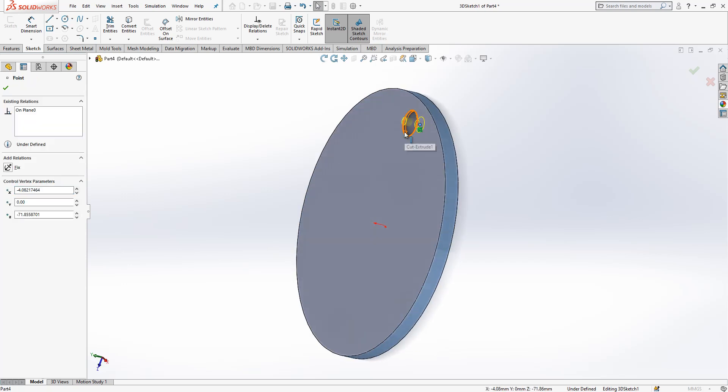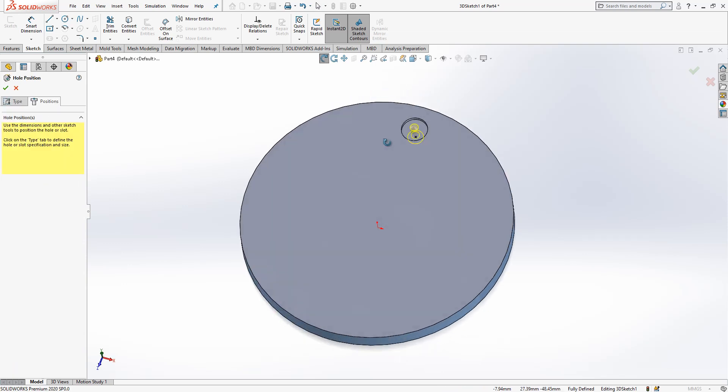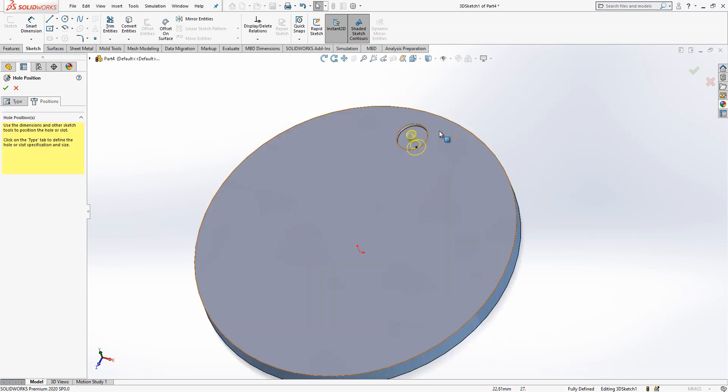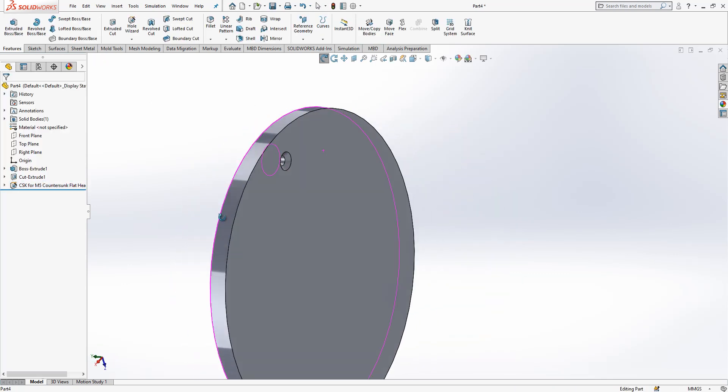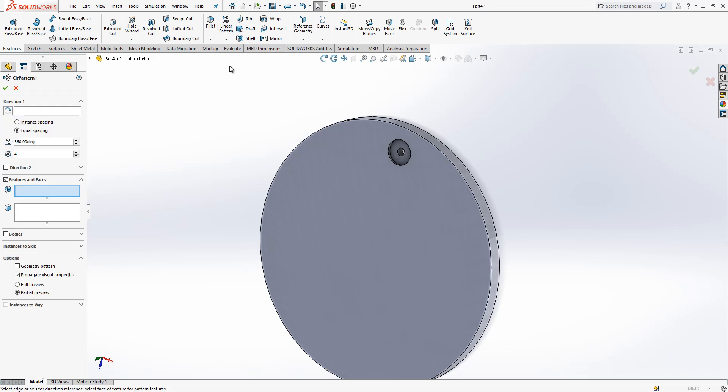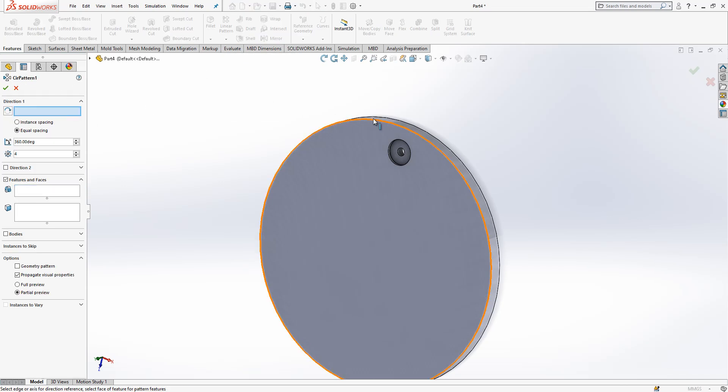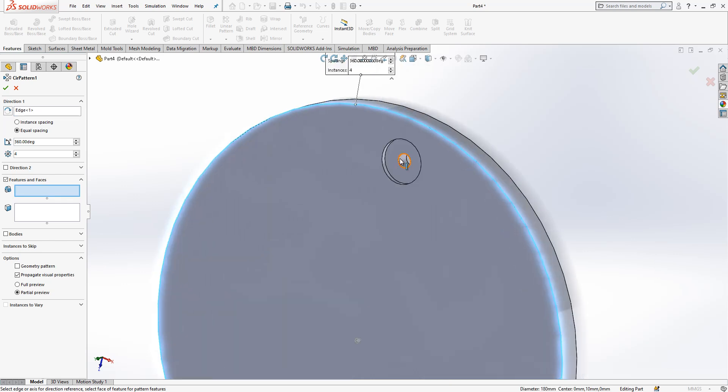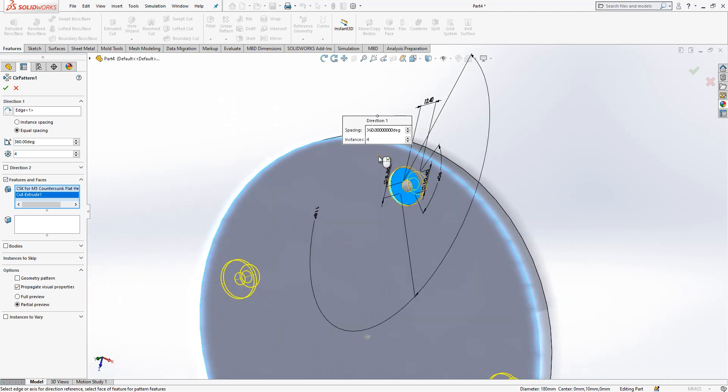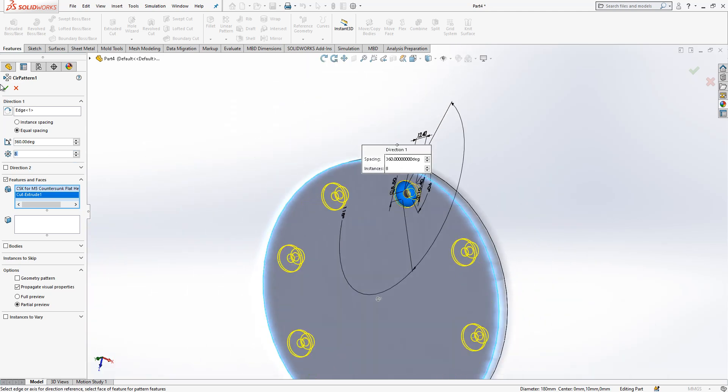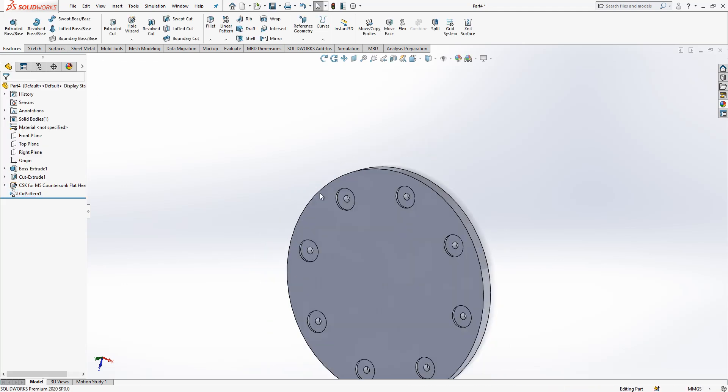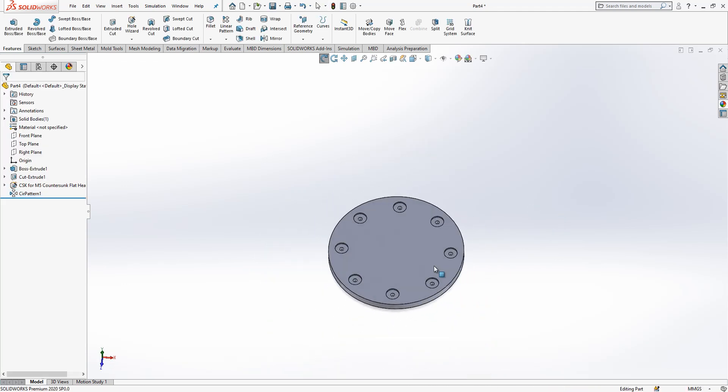What we're going to do now: press control and then select the point and select this one and say concentric. So now axes are concentric and I say okay. This is here, cut it. Now it is time for circular pattern. This is better in this way. This edge is selected, what's going to be patterned - these two, eight times.